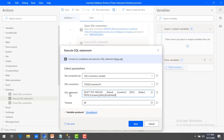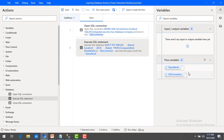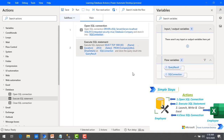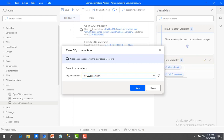After executing the SQL statement, the data will be stored in the query result. We have opened the connection and executed the query. Now we will close the SQL connection. I'll use the same SQL connection variable in the close SQL connection action and click save. The SQL portion is now complete, but we still need to write the fetched data into Excel.